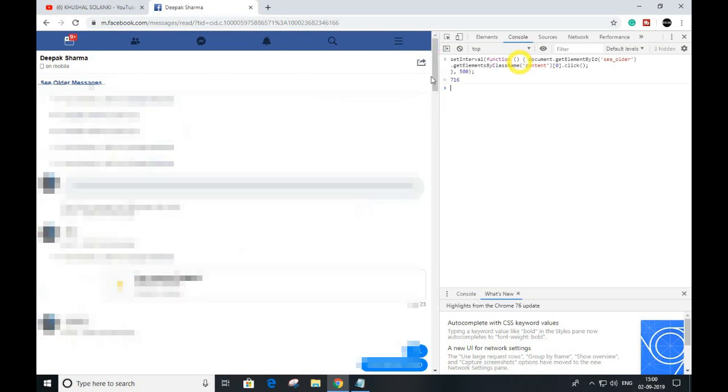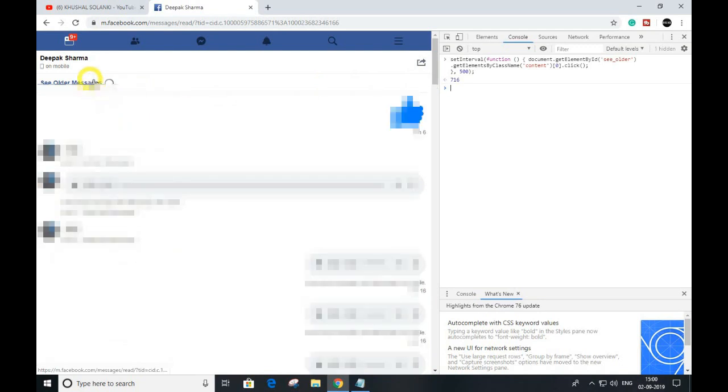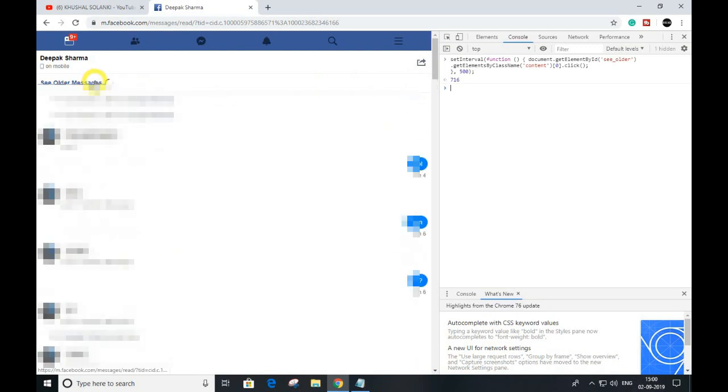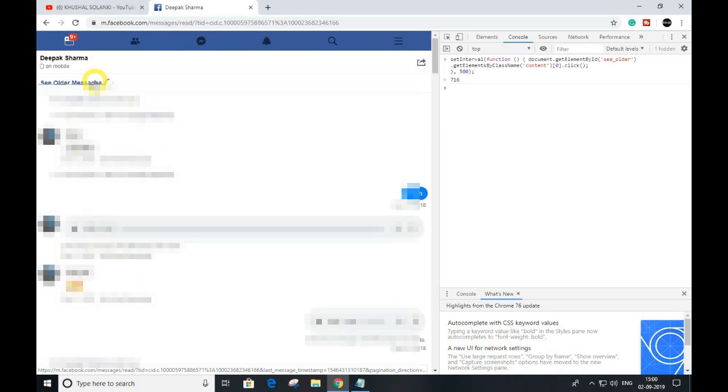it will directly scroll to the first message you sent. So guys, that's